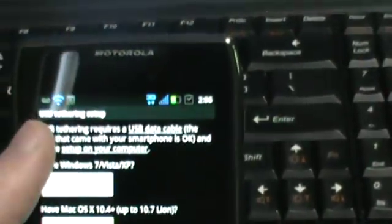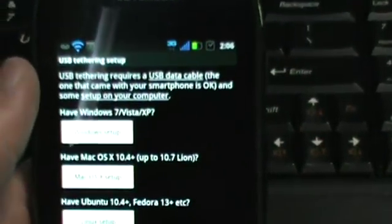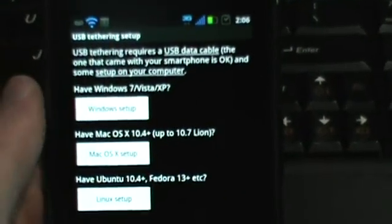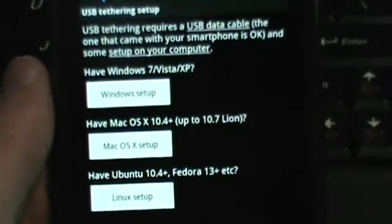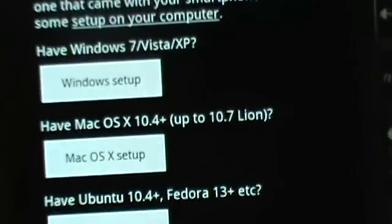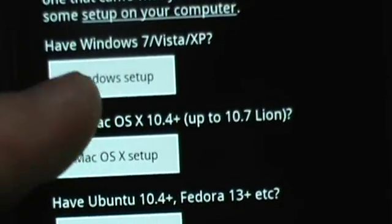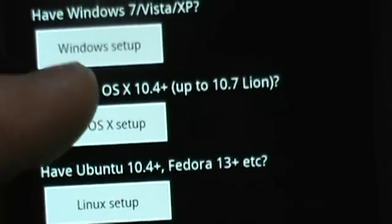USB configuring setup. Mostly you have Windows so I would choose Windows, but you have Macs and Linux.